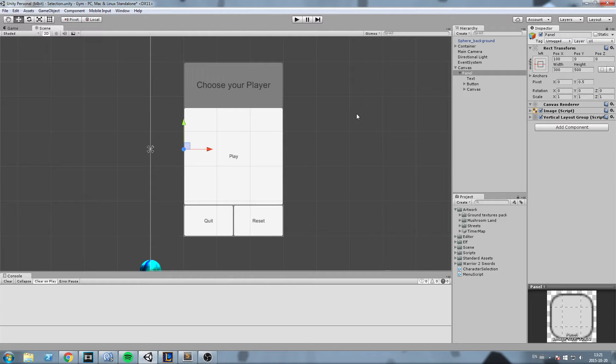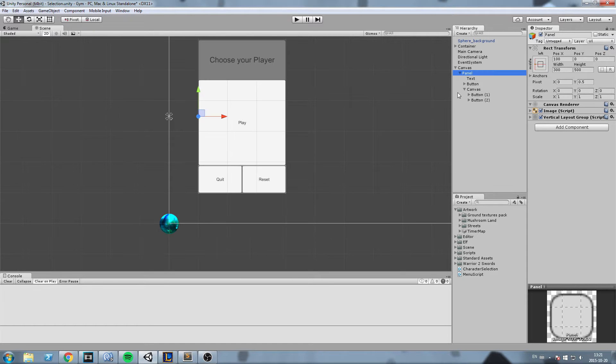Hey, what's up guys? Today we're going to look at how the layout group works inside the new UI system in Unity. So without further ado, let's get started.